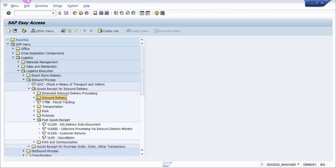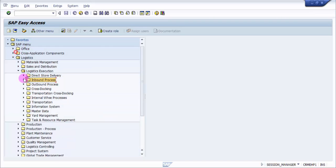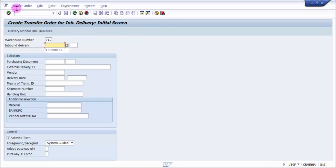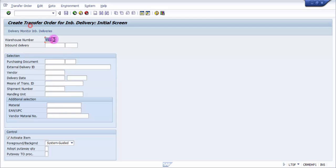There are two options. One is LT0F, so we'll be looking at LT0F. The transaction code I have to mention is LT0F. Let me go into LT0F. You can see here it says create transfer order for inbound delivery initial screen. I already have a warehouse number selected, and then I will be picking up my inbound delivery.